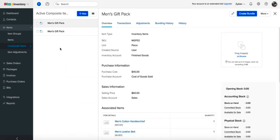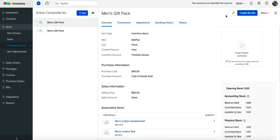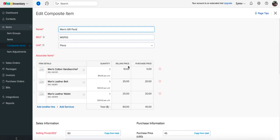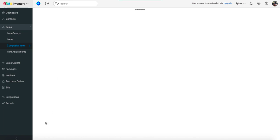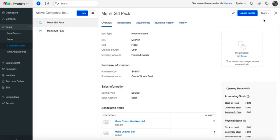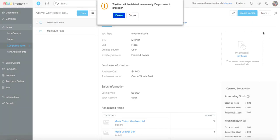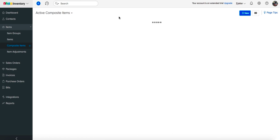If at any point you wish to alter the items and the services that comprise the composite item, you can do so by editing it. Go to the preferred composite item and click on the edit icon. Here you can make the necessary changes if you have no transactions associated with it. You can also delete the composite item if you have no transactions associated with it — click on more and you will have the option to delete the item.